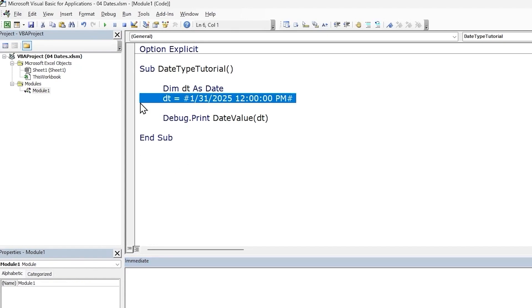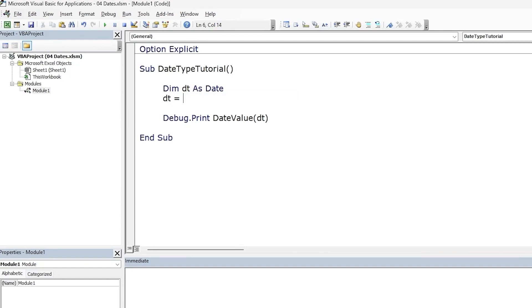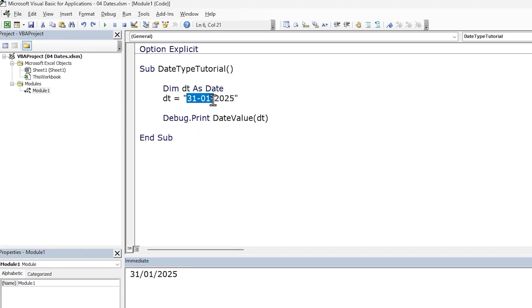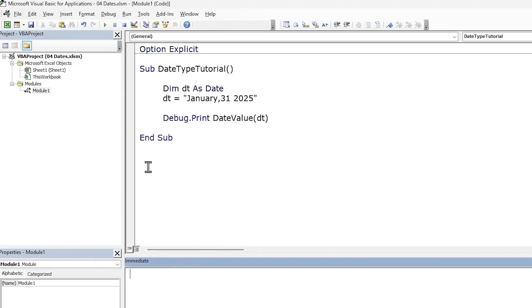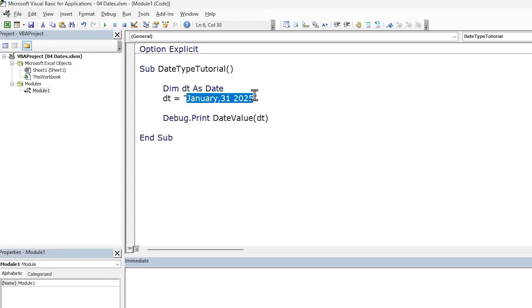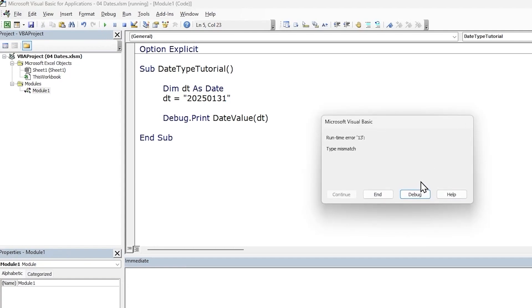Coming back to this date value — we aren't restricted to assigning a date literal. We can assign a string literal as well. In fact, we can pass in a date in any valid format as a string, such as DD/MM. Run the code and we get back our date value, indicating that the value given within this string literal can be successfully converted into a date type. Let's write the date in another way. It's accepted as well. But what happens if we try and pass an invalid format such as year first followed by month and date? Run the code and we get a type mismatch error. Let's fix this next.